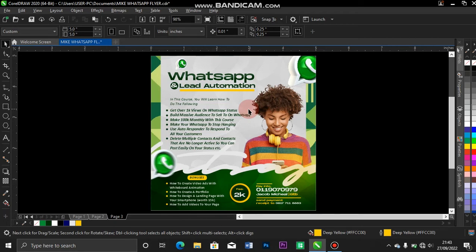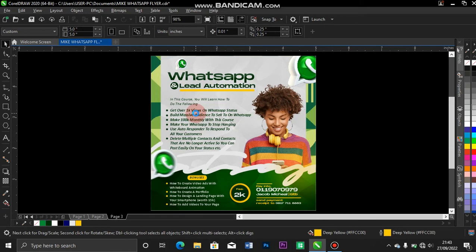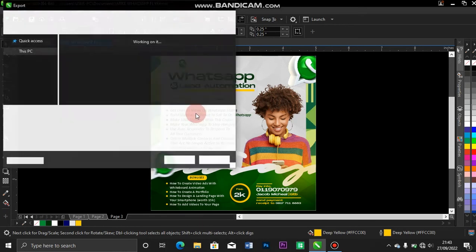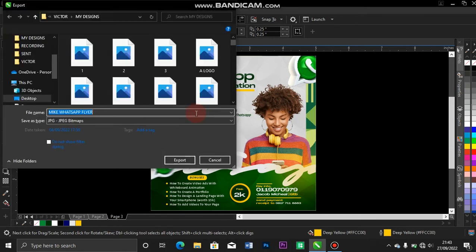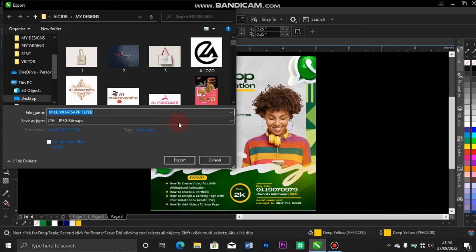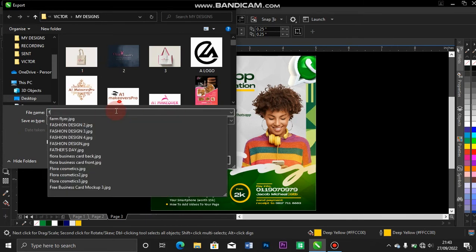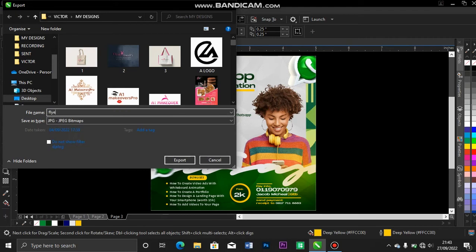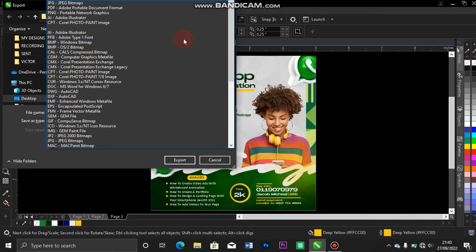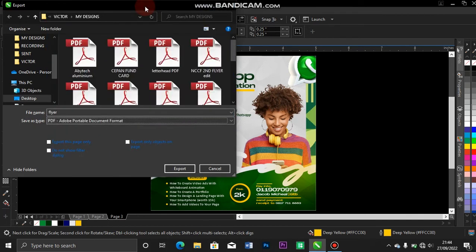First, let me show you. I press Ctrl+E to export my file. This is the file I want to export. I come over to the file, and after I name it, let's say 'flyer', I come over to this place and change it to PDF format.